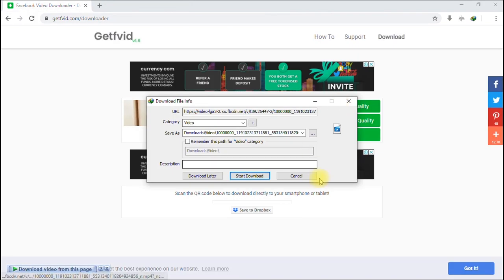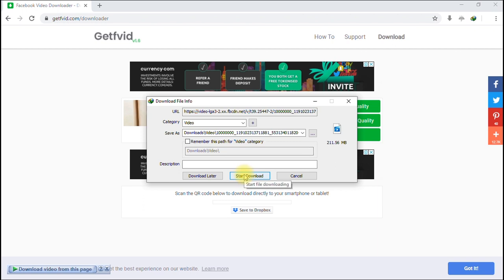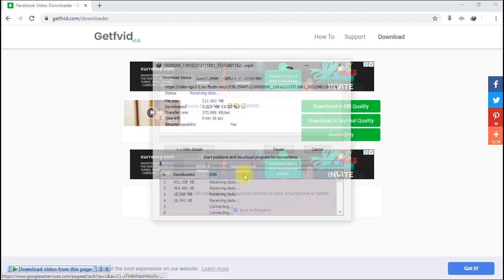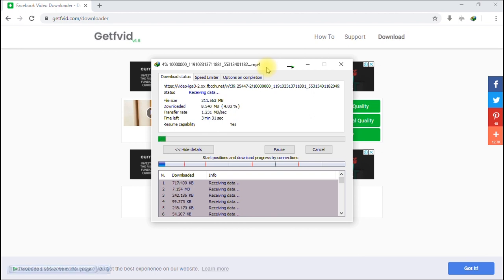I like the video in HD quality, so I'll click 'Download in HD Quality.' Here's our video — you can see it's downloading right now. Once it's done, the download is complete.